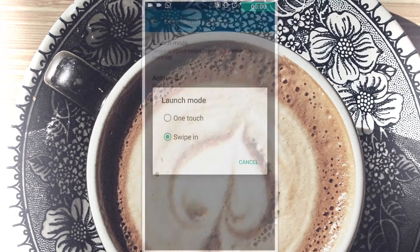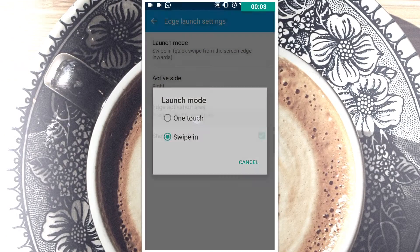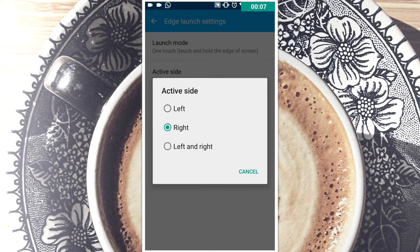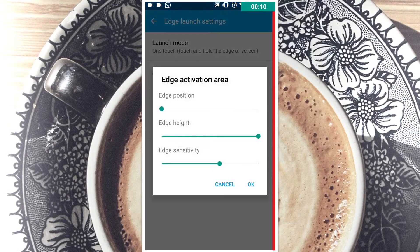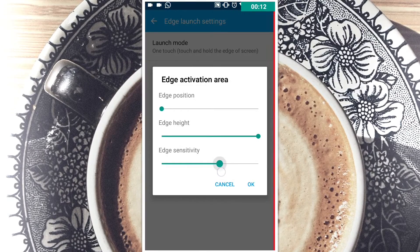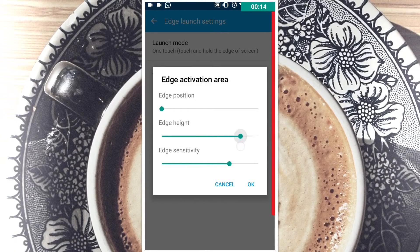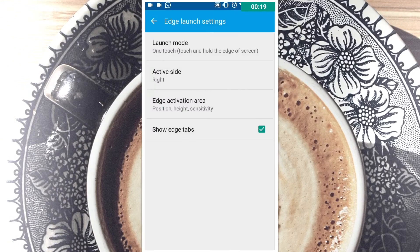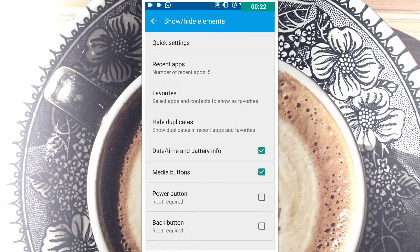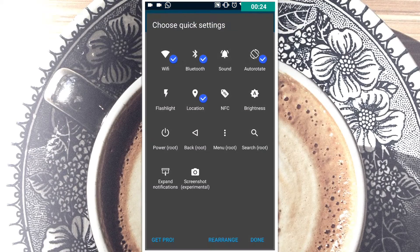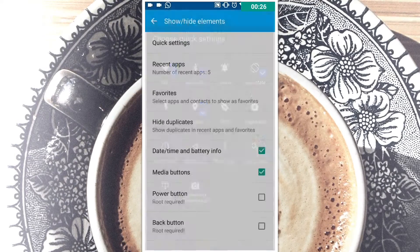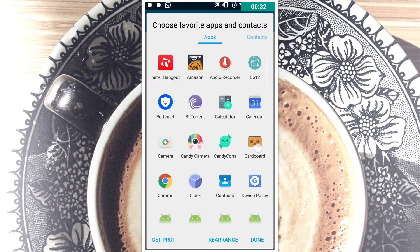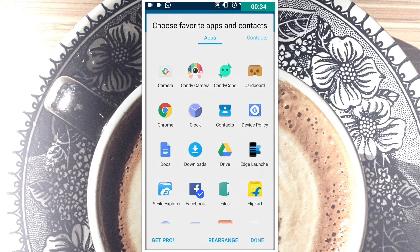In the app settings you can customize a lot of things. You can set the launch mode to one touch or swiping — I prefer the one touch. In active side you can choose the side from where you want to touch or swipe. In the edge activation area you can customize the position, height, and sensitivity of the edge where you touch or swipe to launch the menu. In show or hide elements you can select up to 4 quick settings to display in the menu, and in recent apps you can select how many recent apps to display.